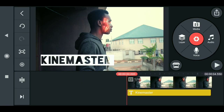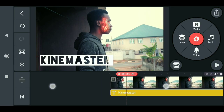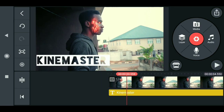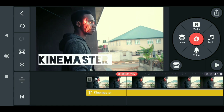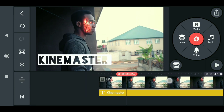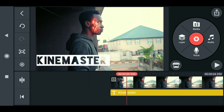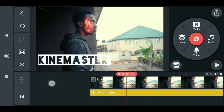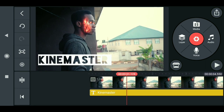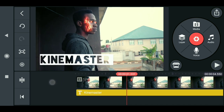Hello guys, welcome back to my channel. In today's video I'll be showing you how to do masking in KineMaster. Everybody knows that we don't have the masking tool available in KineMaster, but at least there's something cool I'm going to show you.